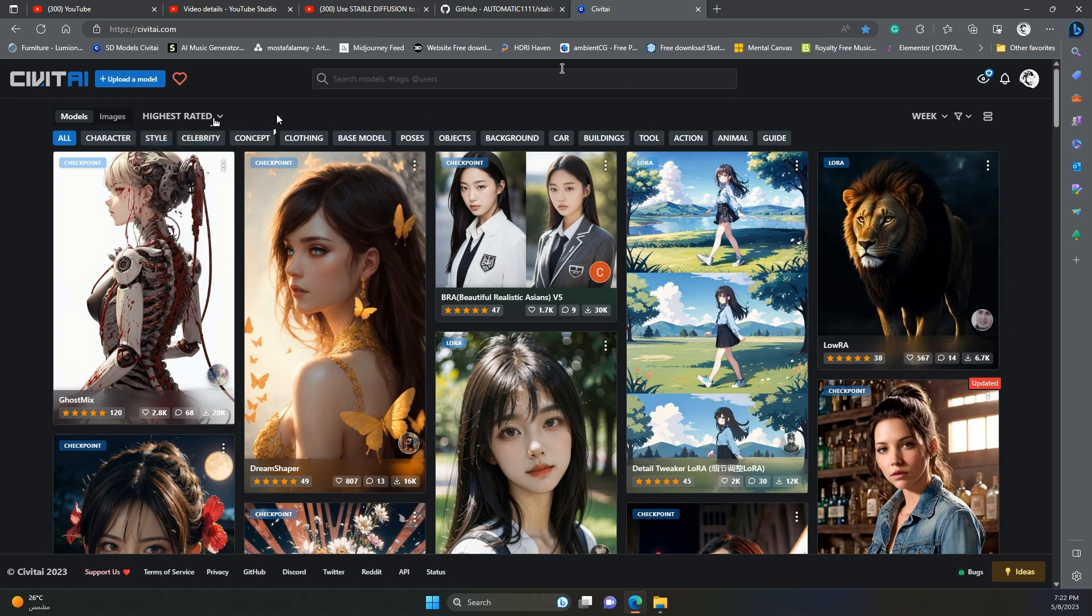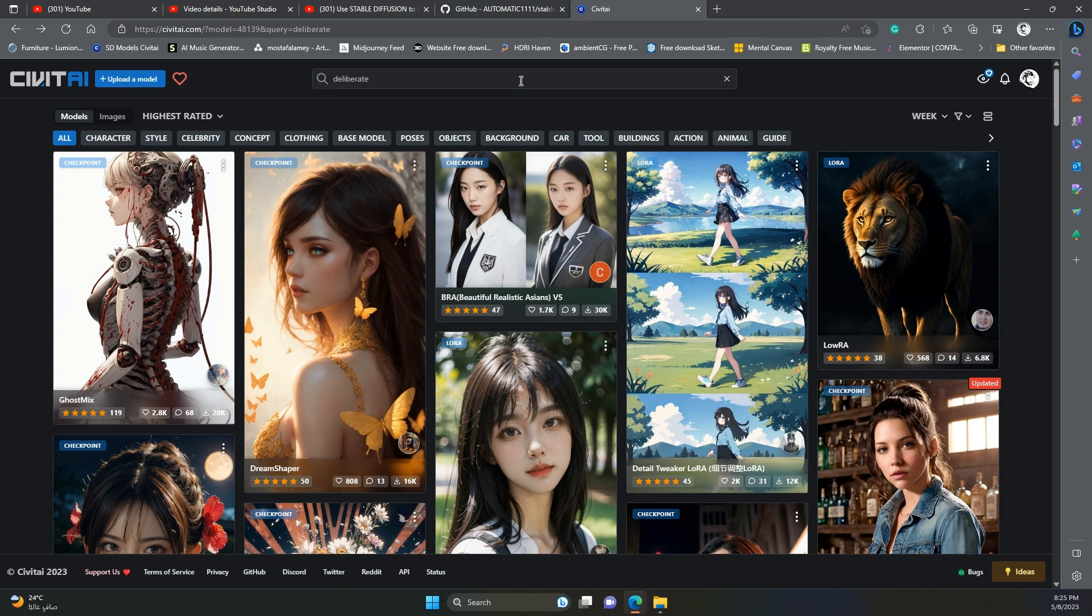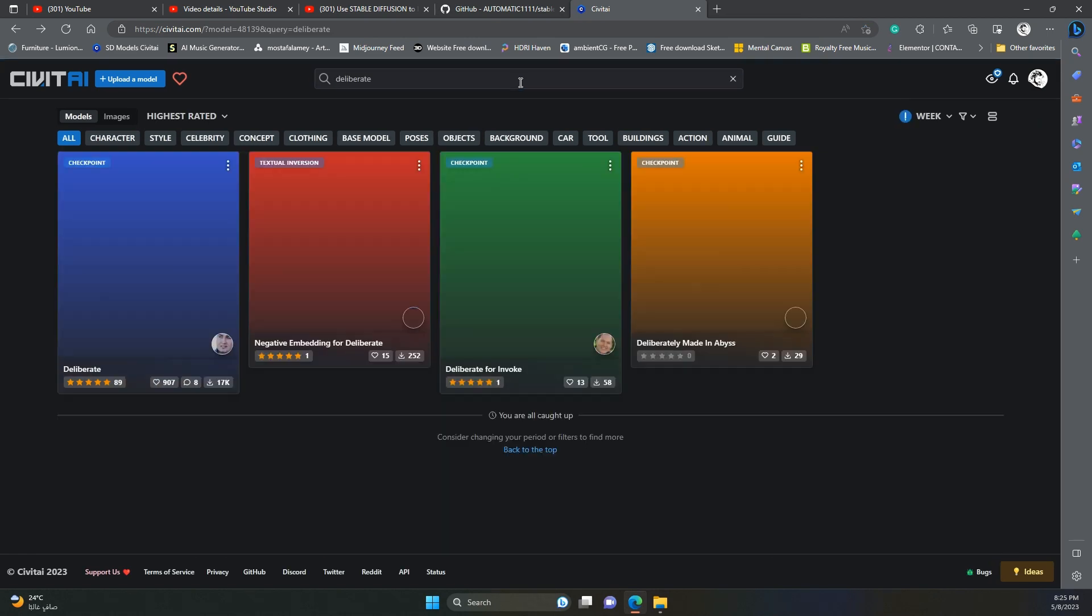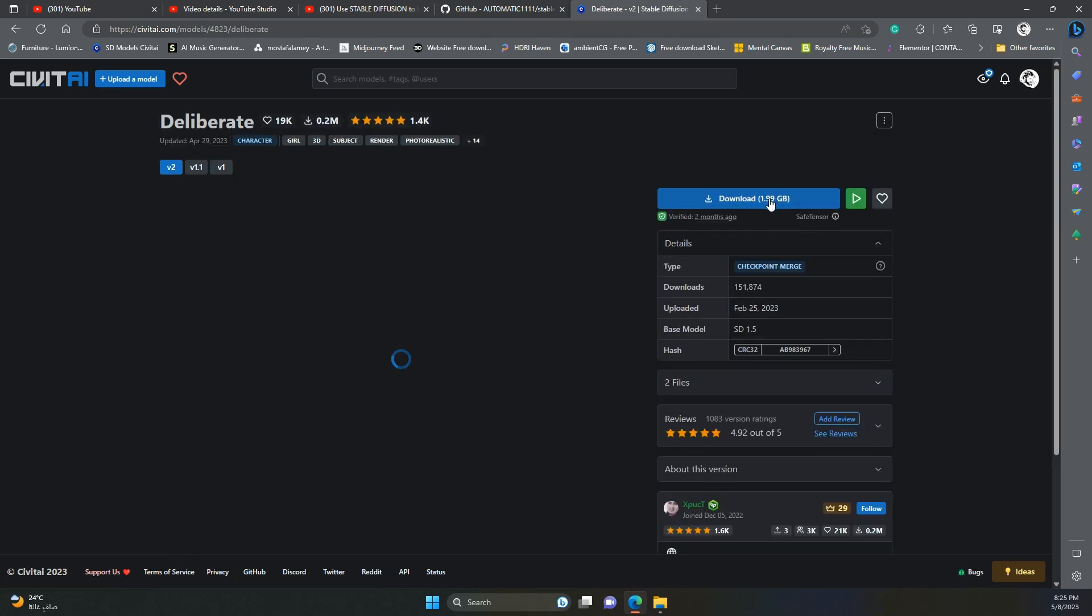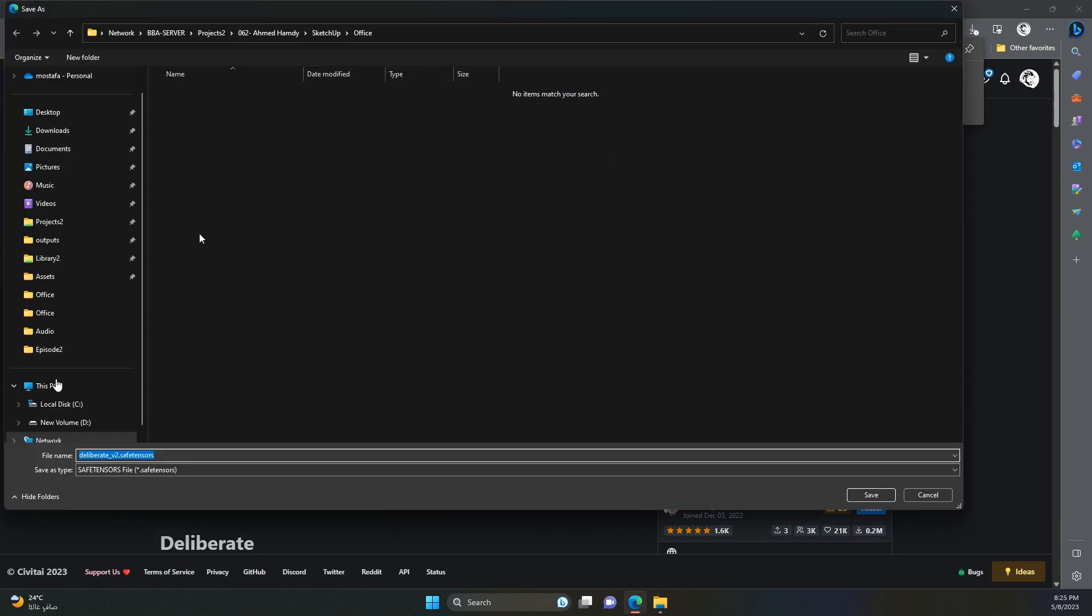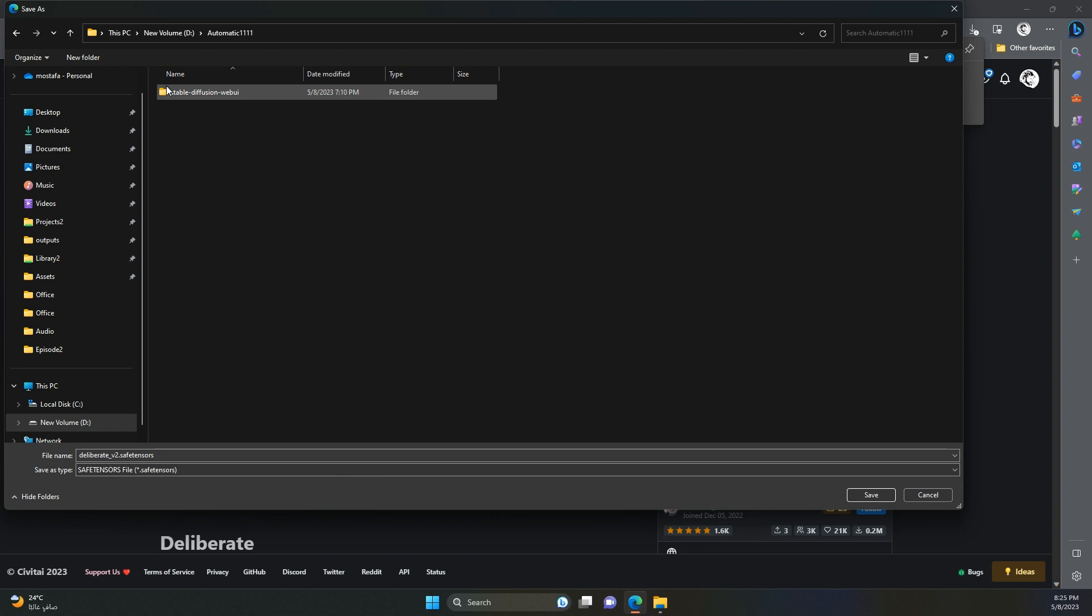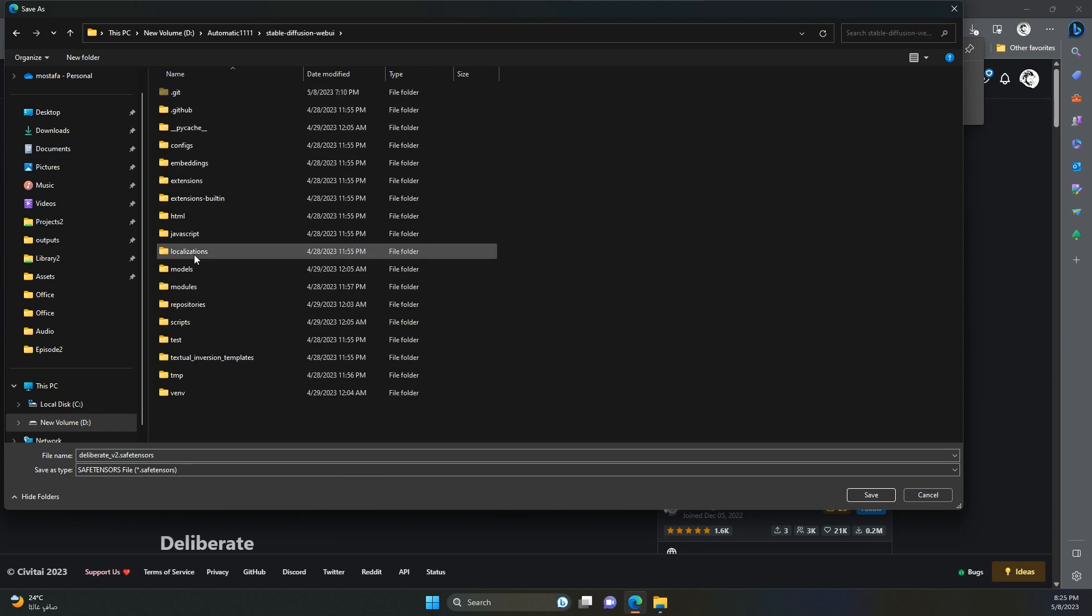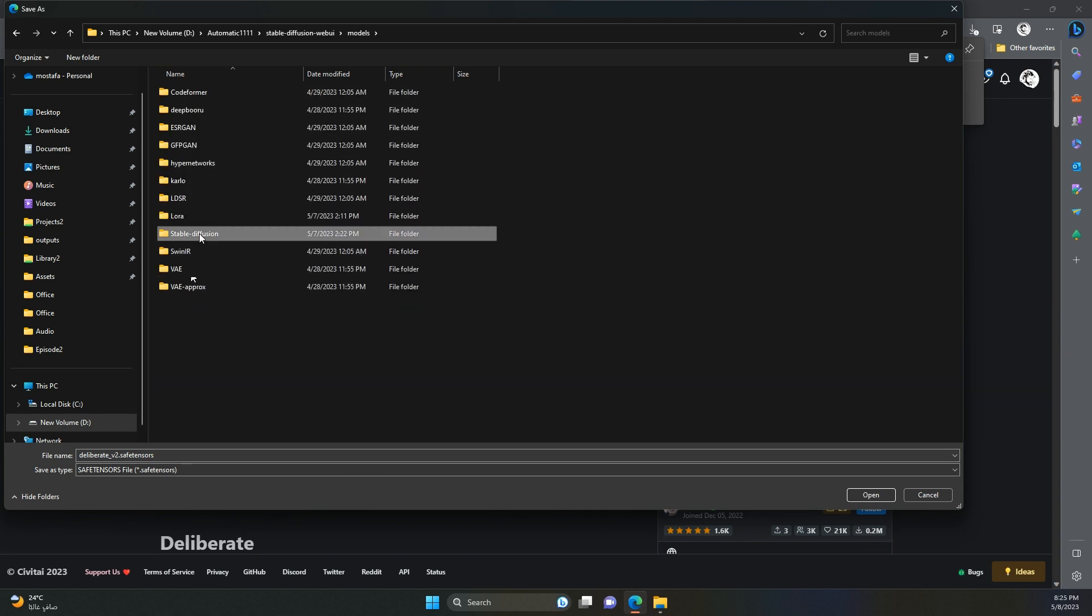Go ahead and make an account, it is free. Let us search for deliberate, this is one of the best multipurpose models out there. You can find a link to this model in the description. Click the download button. When prompted to save the file, navigate to your automatic 1111 installation folder, go inside the models folder, then stable diffusion, and save here.